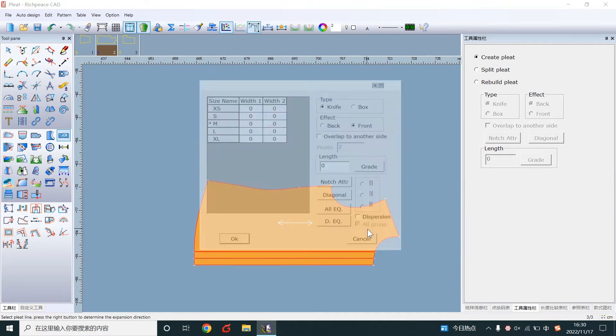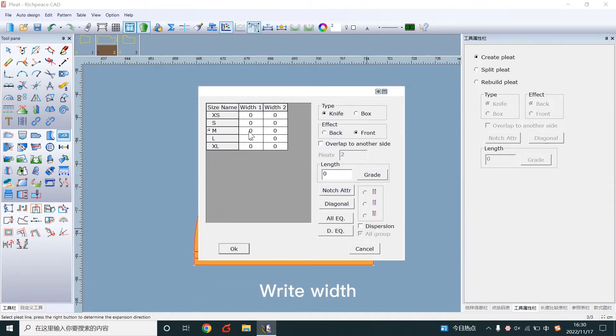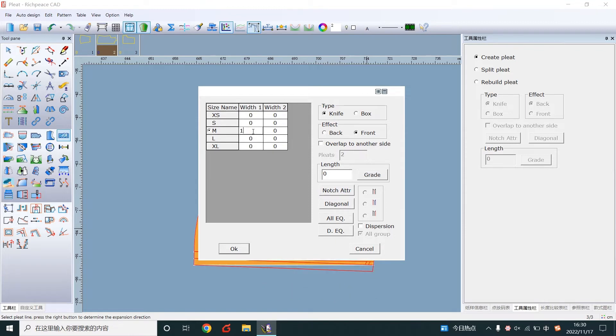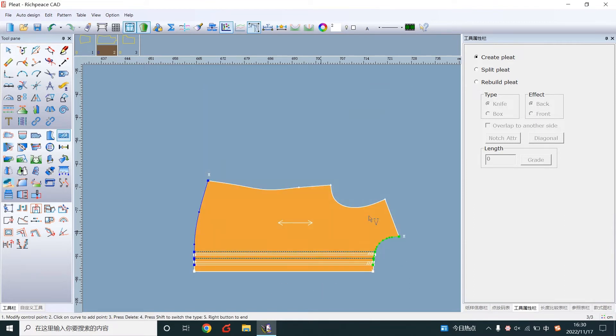Right click to display the dialog. Write the width. Click All EQ to set all sizes. Click OK. Right click to end.